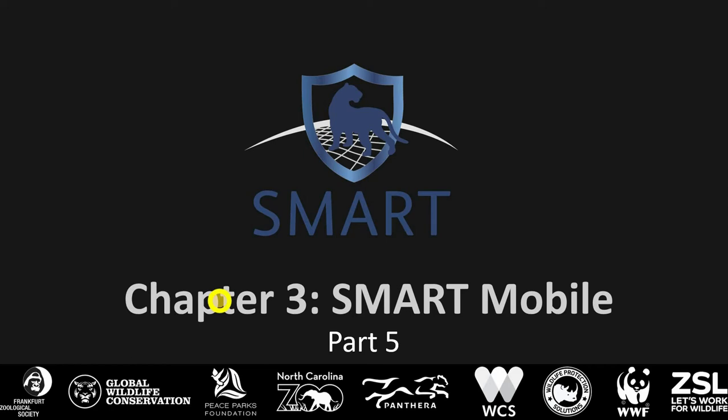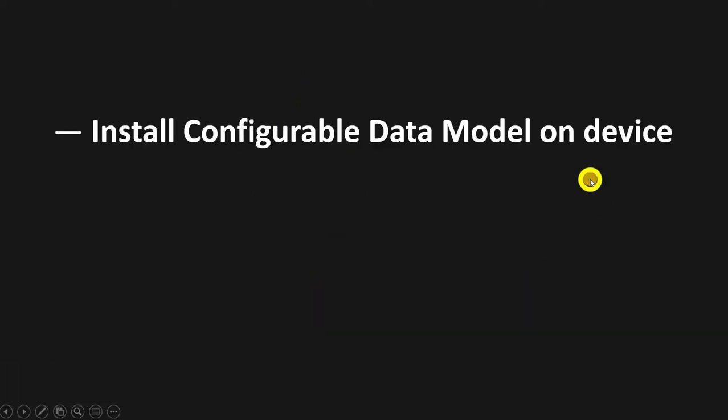Okay, so Part 5 of SMART Mobile in Chapter 3. What we're going to do now is look at how to install the configurable data model that you created on your computer onto the device, because now we have installed the APK or the application file known as SMART Mobile.